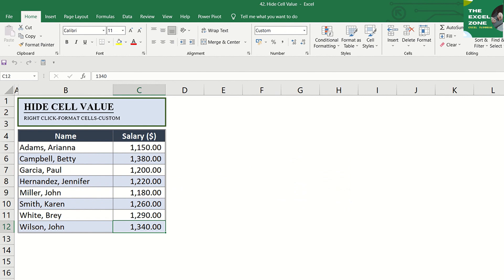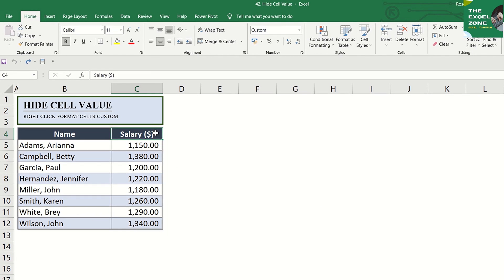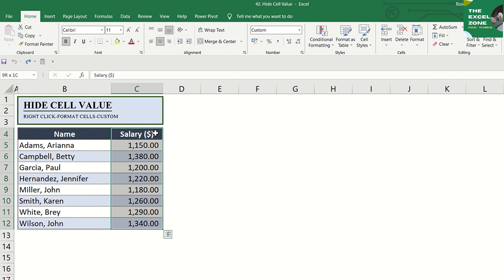Consider this table here. Note that the names and figures are just invented to serve as an example. The first thing that you're going to do is select or highlight the cell or range of cells that contain values that you want to hide.